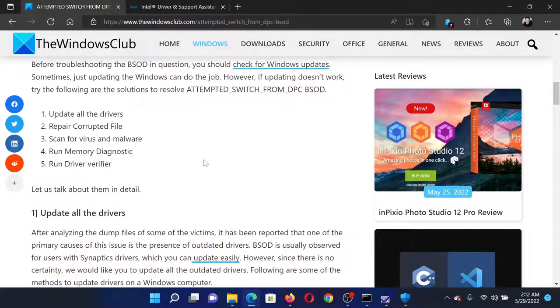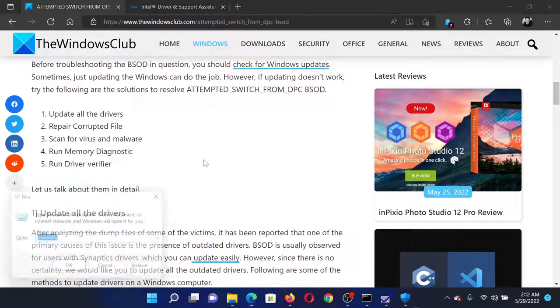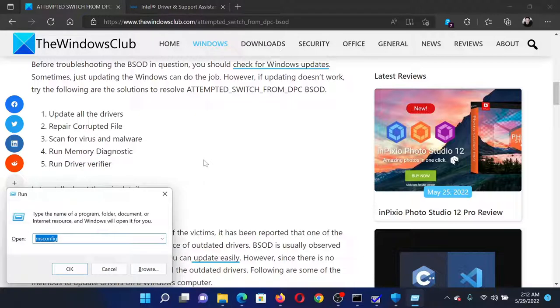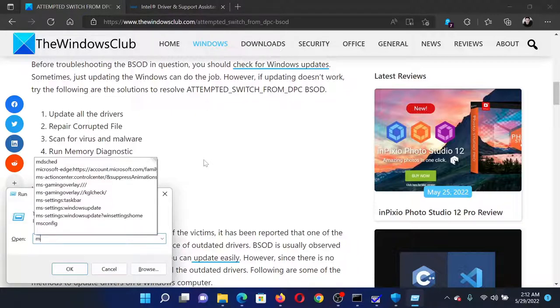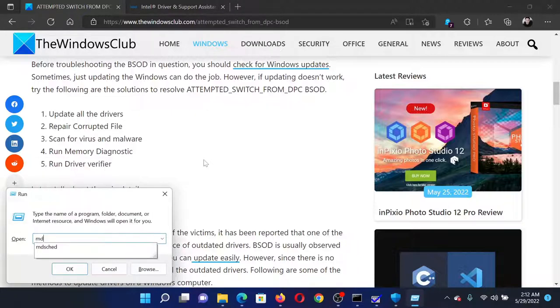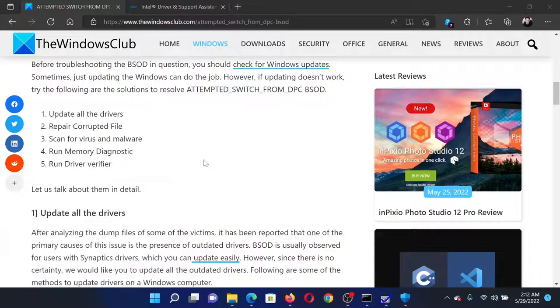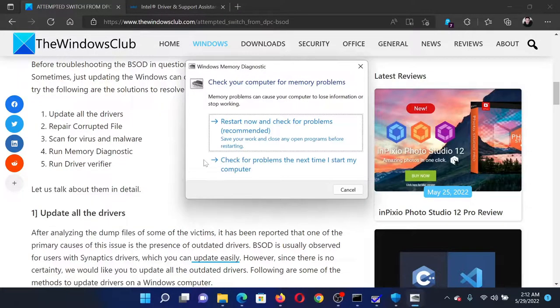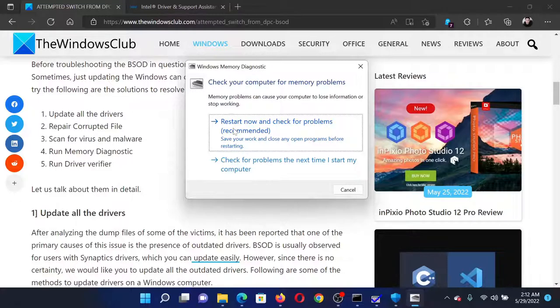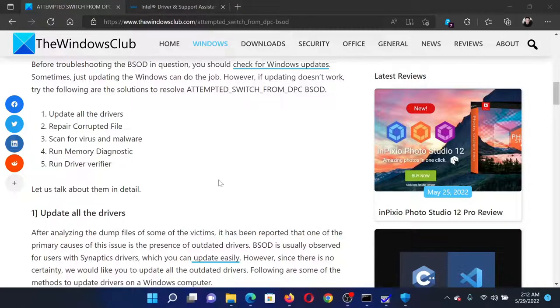Press the Windows key and the R button together to open the Run window. In the Run window, type the command mdsched and hit enter. This will open the Windows Memory Diagnostic tool. Click on the first option, which is Restart Now and Check for Problems.